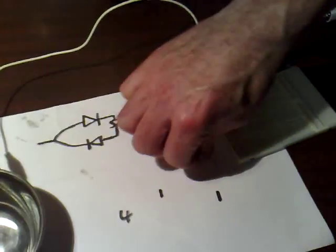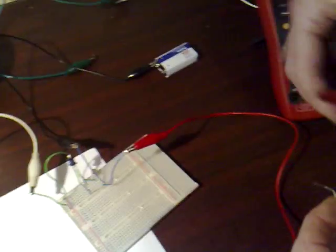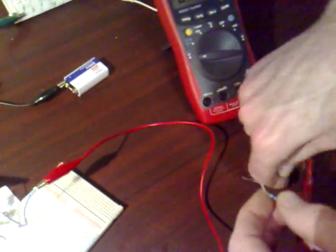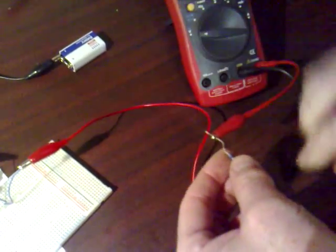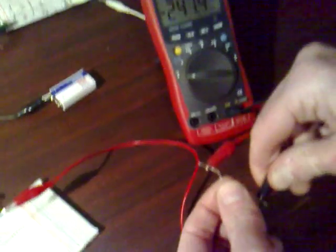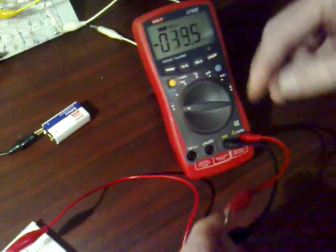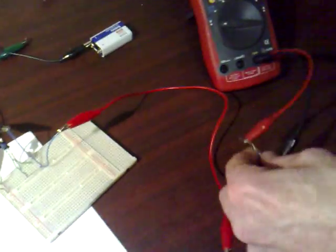I'll take my 1 ohm resistor and I've got my multimeter here and I'll put that across the multimeter. This is to read the current going through the circuit and it also helps you to see that the circuit is running.